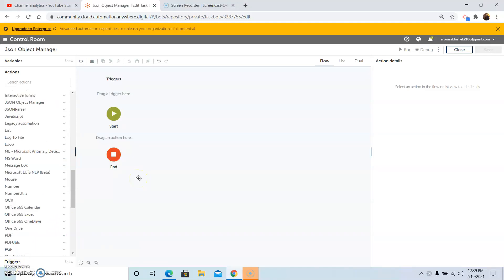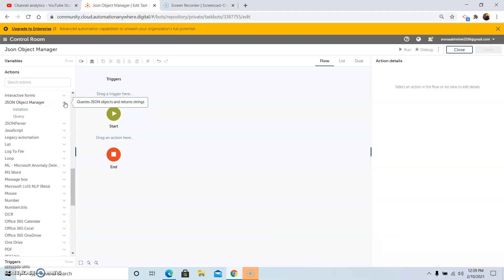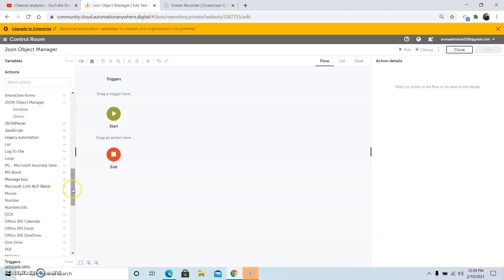First of all, we will discuss how to use JSON Object Manager. JSON Object Manager is used to query a JSON object and return the output in the form of strings. There are two commands present under JSON Object Manager: one is Initialize and one is Query. We will discuss each subcommand one by one in detail.